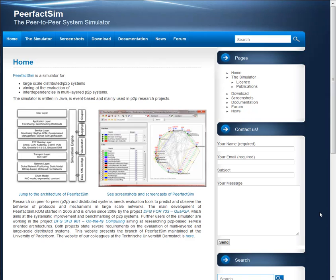In this video I will present how you can download the Peer-to-Peer System Simulator PeerfactSim. For that, please go to the website www.peerfact.org.